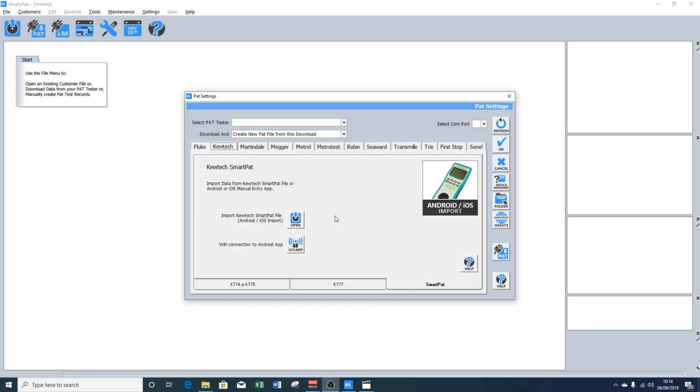If you're using an iOS or Android device and have a manual PAT tester such as a QTEC EasyPAT or EasyPAT Plus, QPAT gives you a great solution for manually recording PAT testing data.